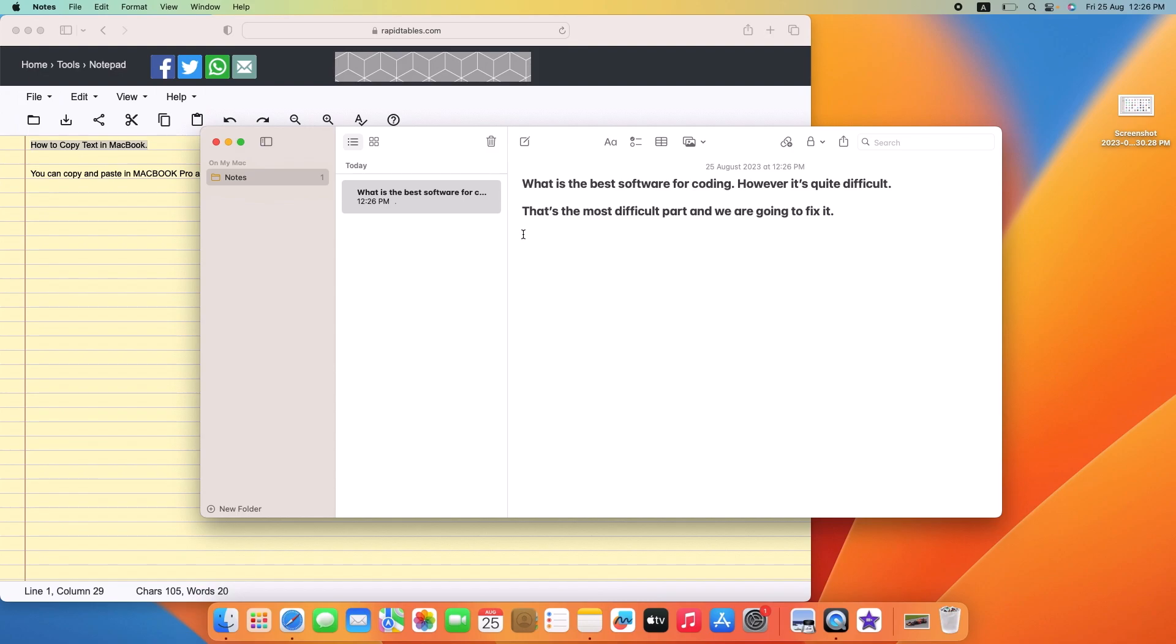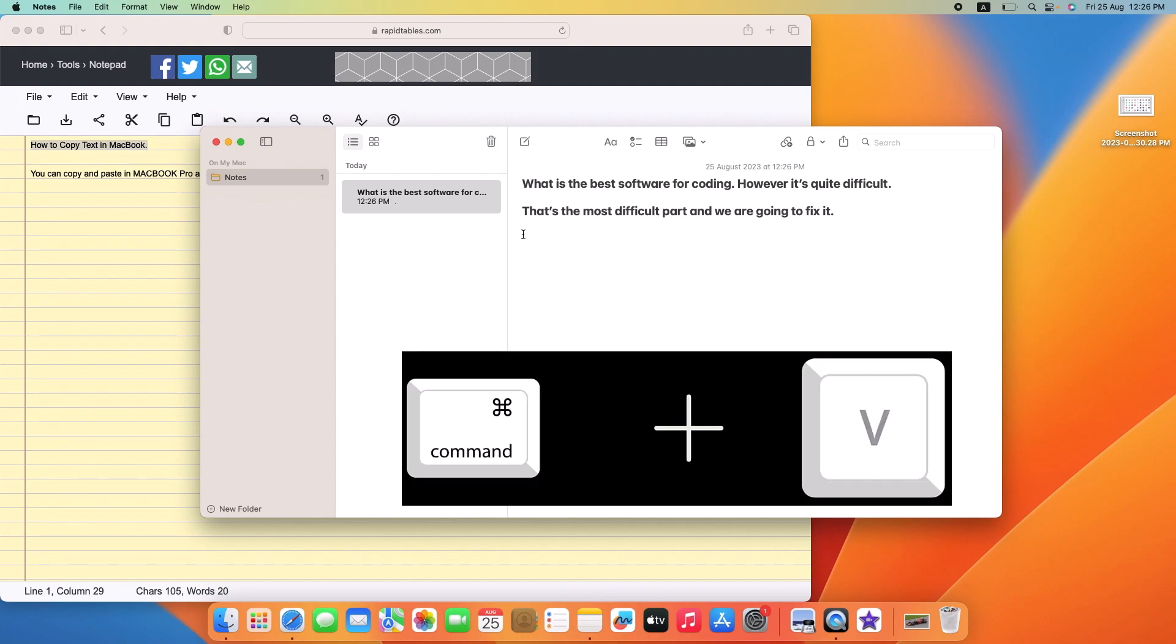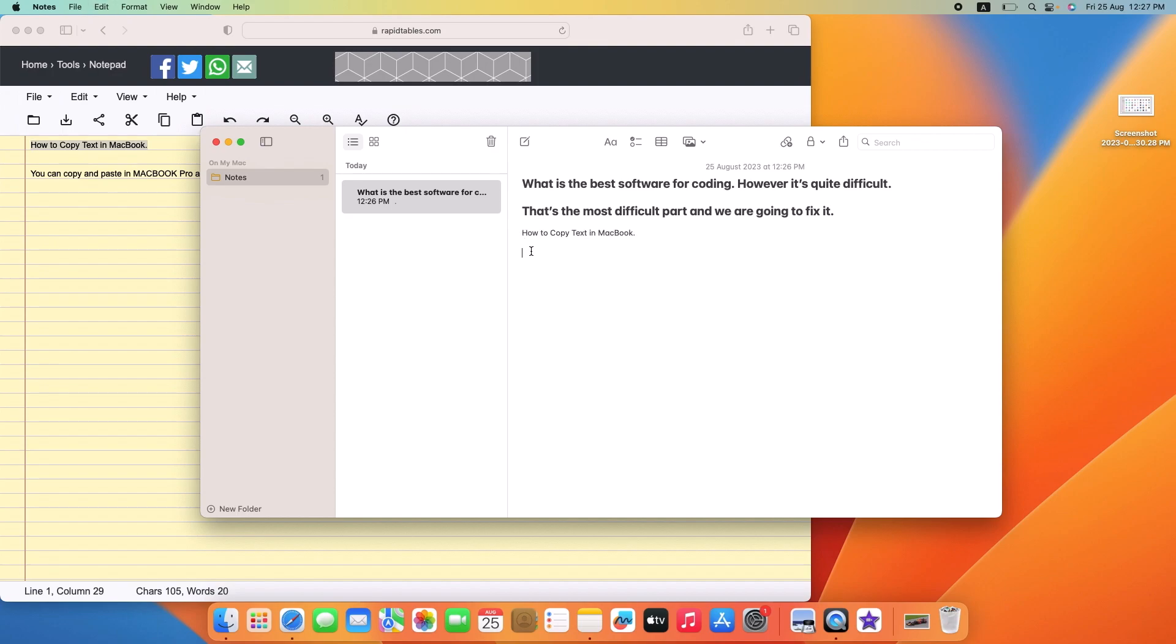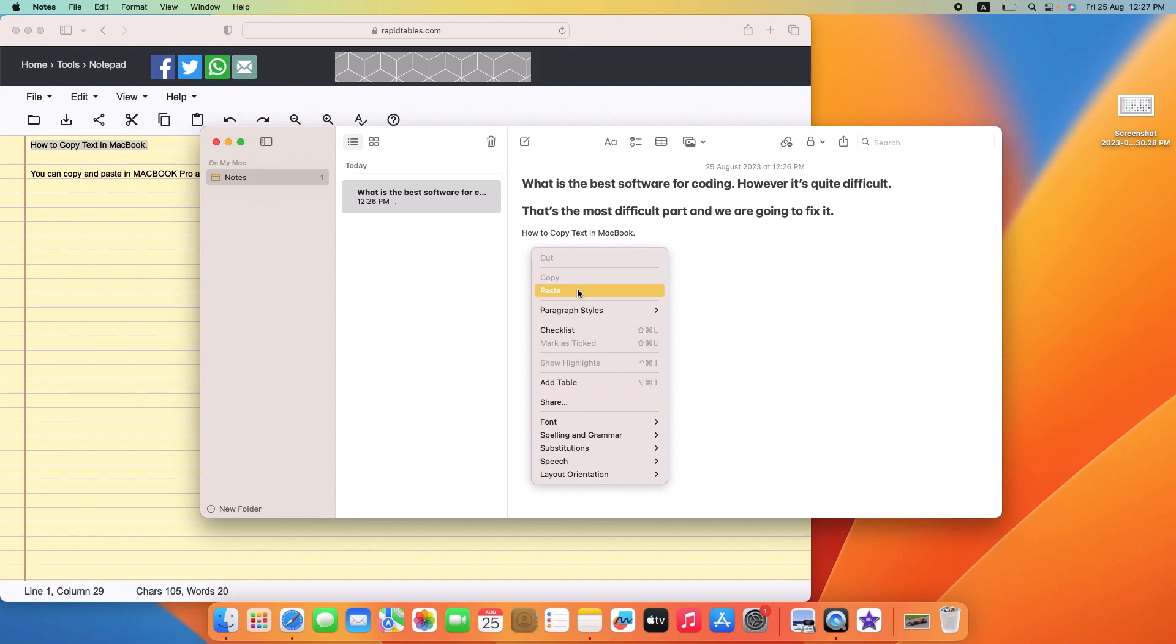So this is the place. Press Command plus V on your keyboard to paste the item you have cut or copied, or press Control and mouse click and select paste from the menu.